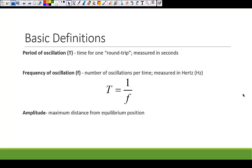Some basic definitions that hopefully you already know, but we'll go over again just to make sure. Period of oscillation is the time for one round trip — for a pendulum, it's the time it takes to go there and back. Frequency is the number of oscillations per unit time, measured in Hertz. The relationship between period and frequency is that they are inverses of each other — the period is the inverse of the frequency and vice versa.